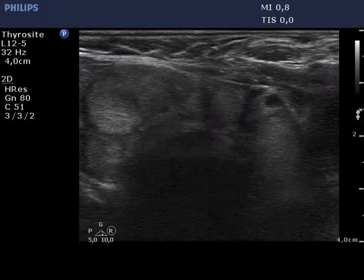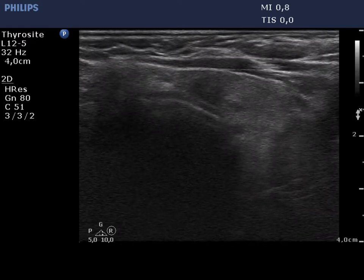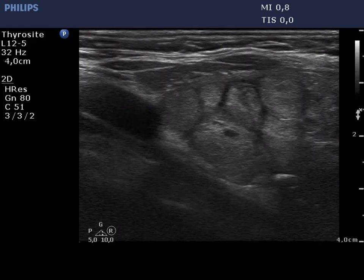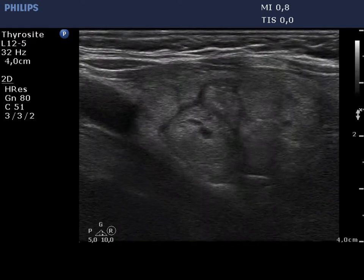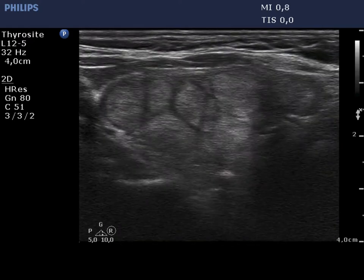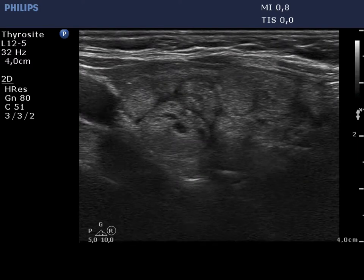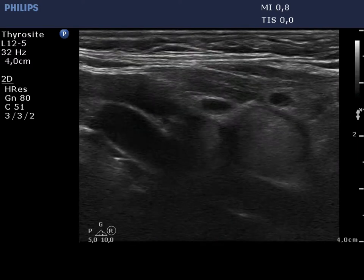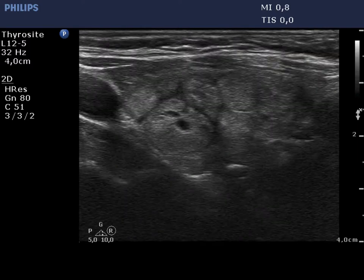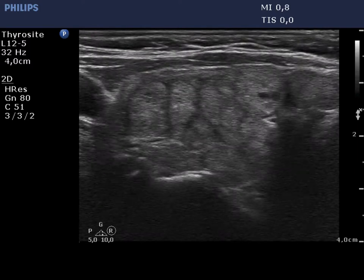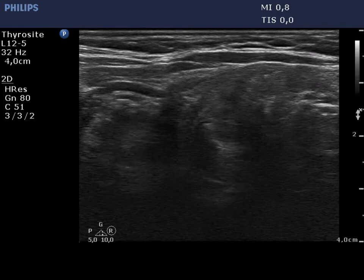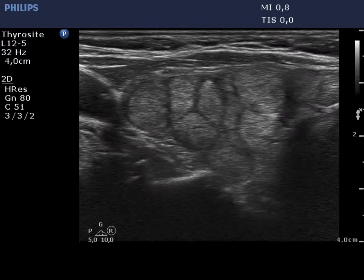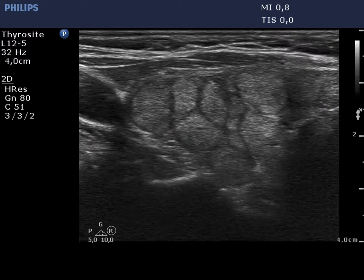The left lobe has a similar appearance. In the event of a micronodular pattern, we cannot fully exclude that one or more lesions are pathological nodules; therefore, cytology of the largest and most hypoechoic lesion has to be considered.